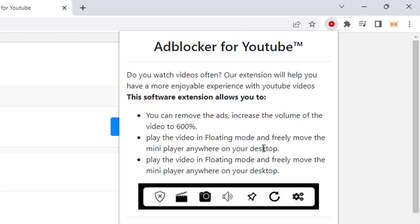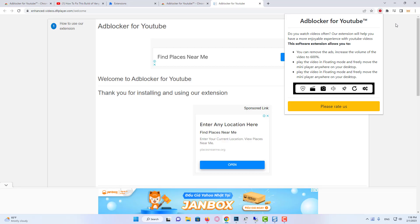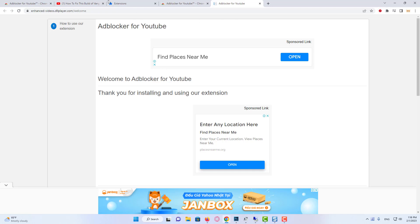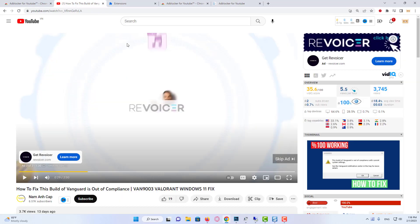Now if I go on YouTube and refresh the page, I will test if the extension is working or not.